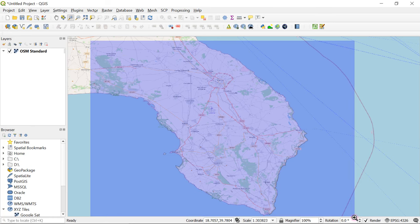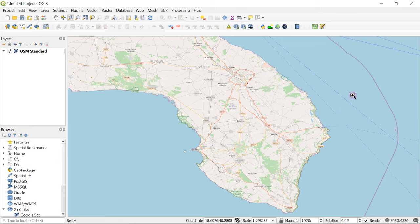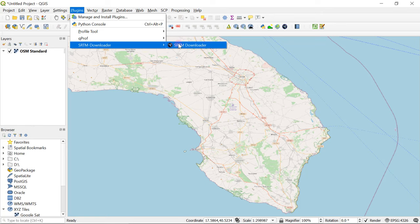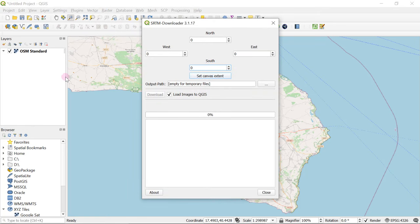In my case it's going to be something like this. After drawing your rectangle, just make sure you don't change your extent. Then head over to Plugins and open the SRTM Downloader plugin. Since you have already set the canvas extent, just click to set it and it will automatically extract the western, eastern, northern and southern boundaries of your specified extent, grabbing all DEM tiles needed to fill that extent from the original data source. Make sure 'Load images to QGIS' is ticked so all your DEM files are added to your working interface. Finally, click Download.